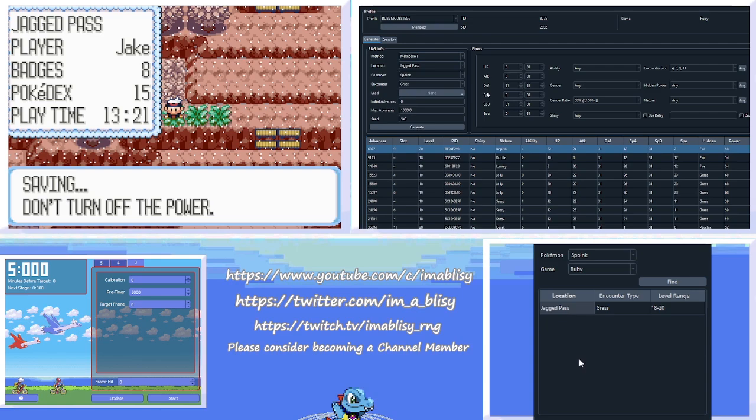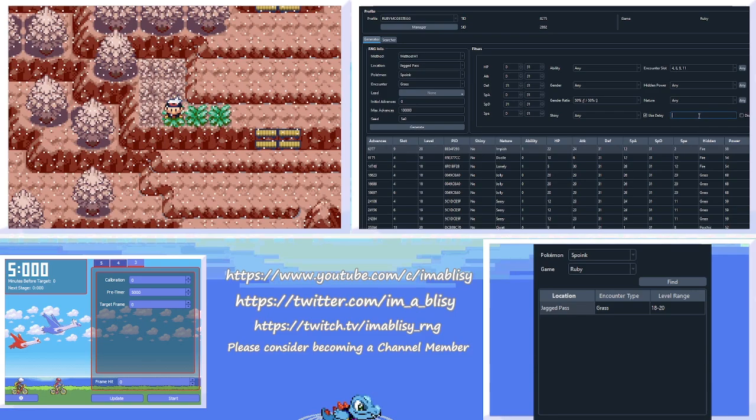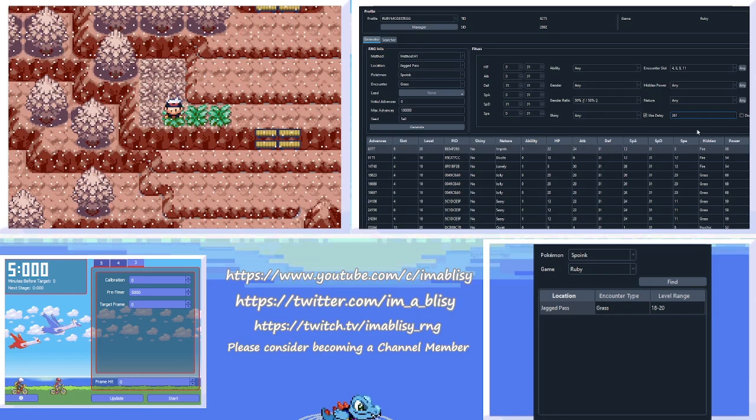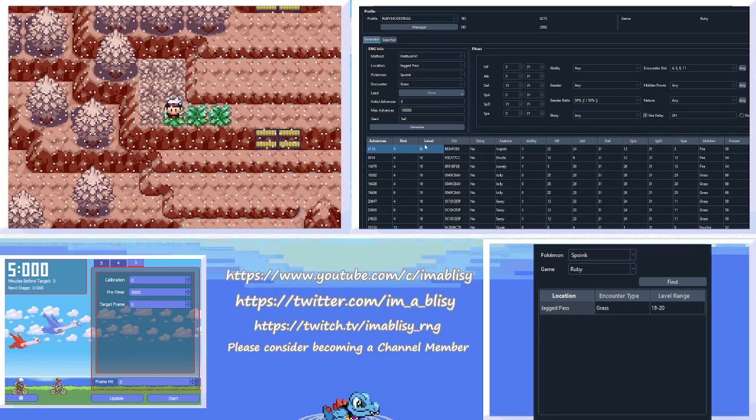Another thing I need to mention is, check this Use Delay box, and if you're outdoors in the game, type 261, if you are in a cave, type 268. And that is just to account for the Sweet Scent timing. So we are looking for frame 6,116 now, because we accounted for this 261 frames, and we are looking for an Impish Spoink.